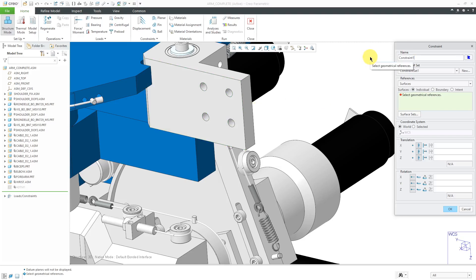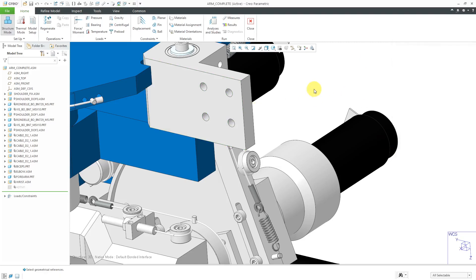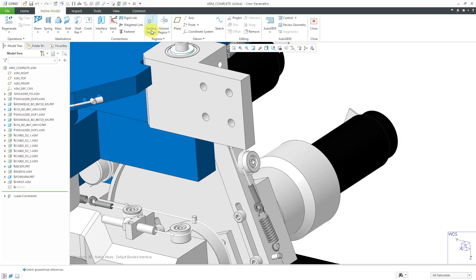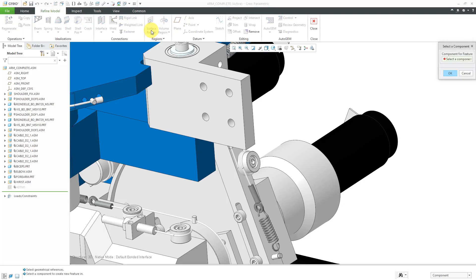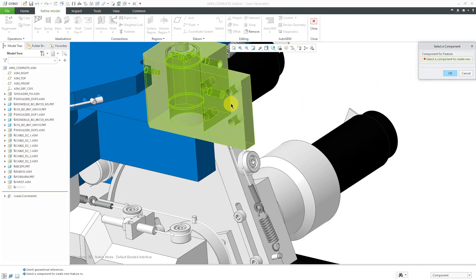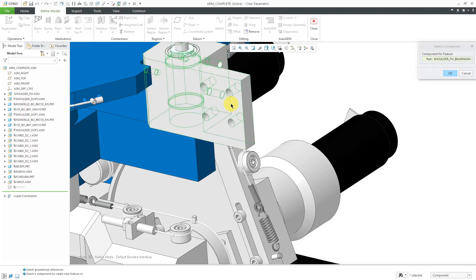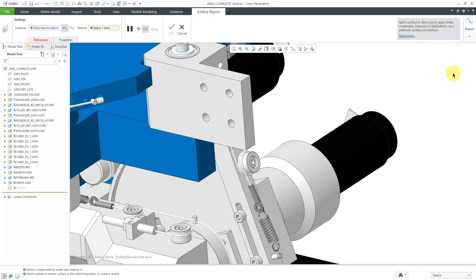So instead of using the Constraint dialog box, first I am going to go to the Refine Model tab and here's where we can define surface regions. I'll click on the command. Since I'm in an assembly, first it's asking me which component should get this feature. I will select this component over here and then click the OK button.